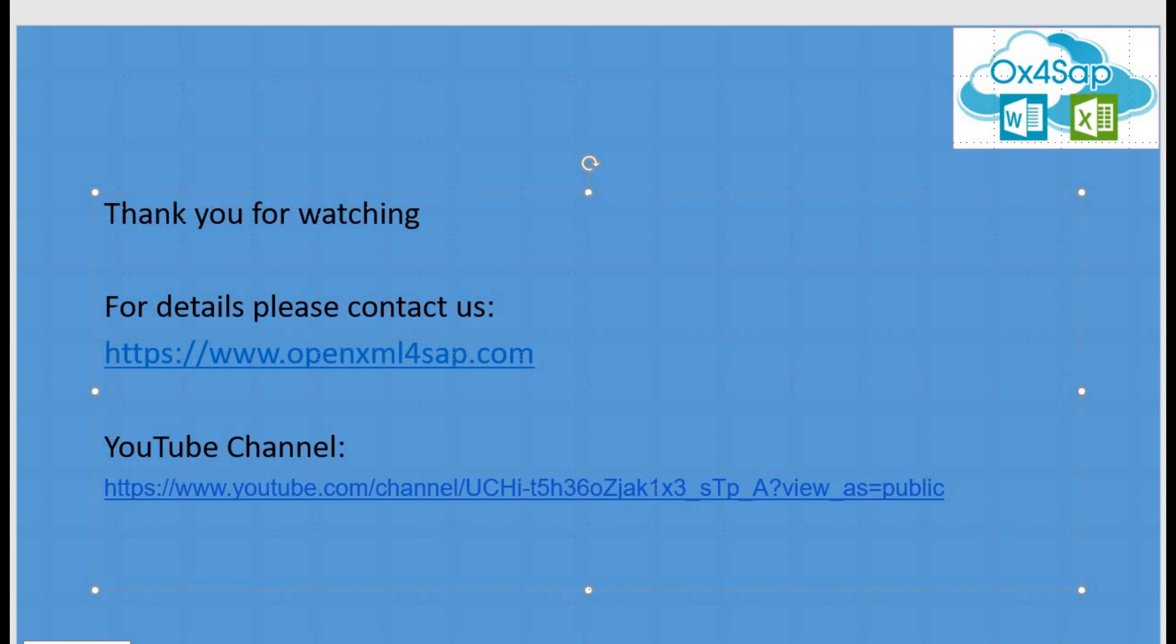Thank you for watching. For further details, look on our website or on our YouTube channel. Goodbye.